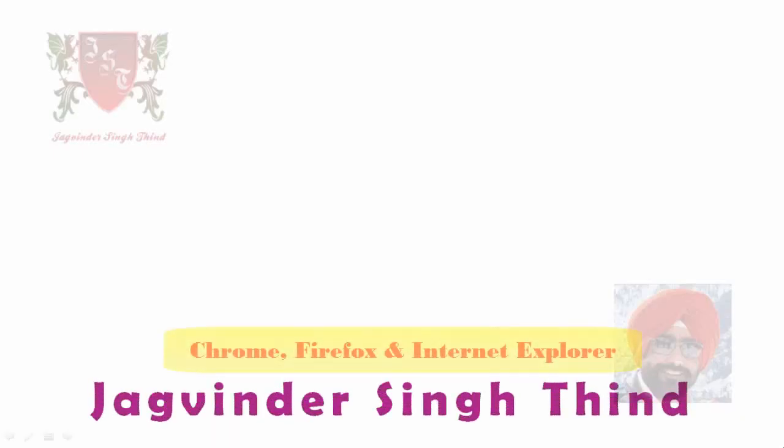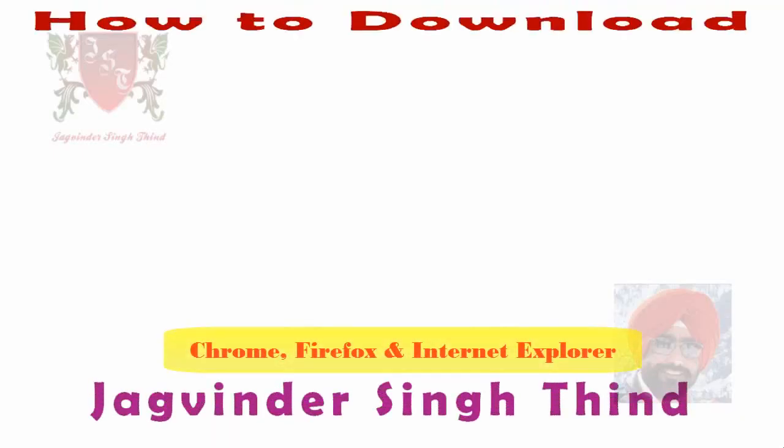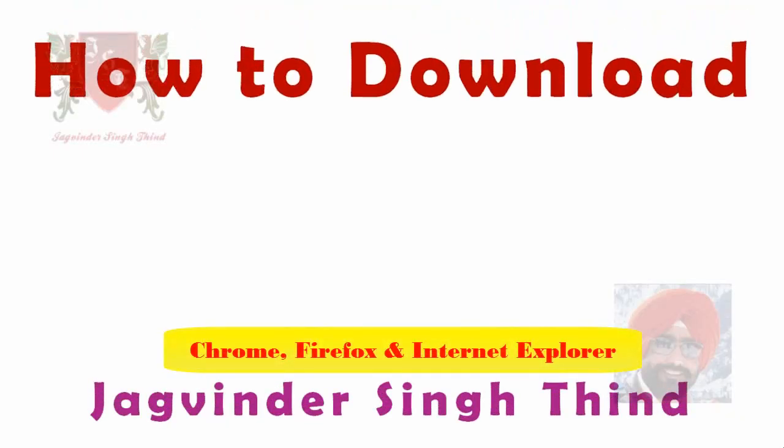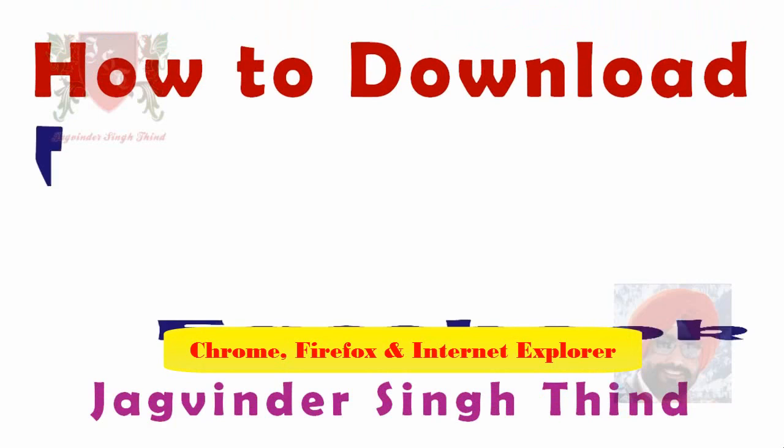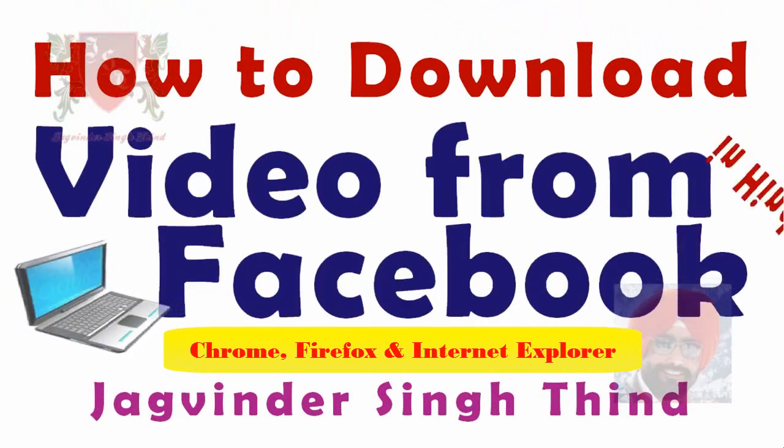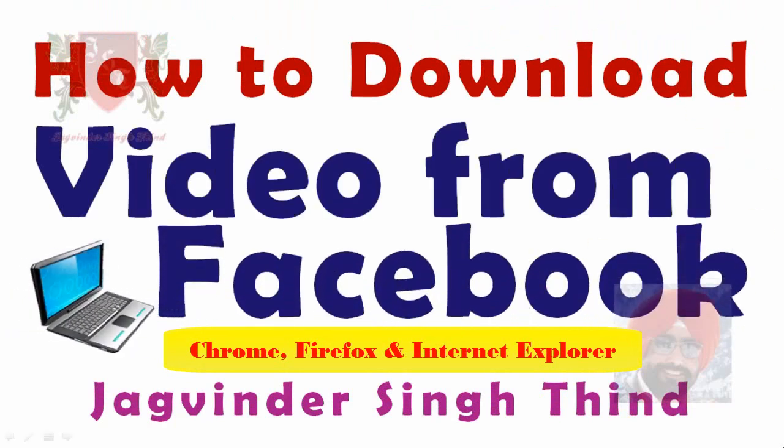Hi guys, I am Jagvinder and in this video we're going to learn how to download videos from Facebook without any software using Google Chrome, Mozilla Firefox and Internet Explorer.